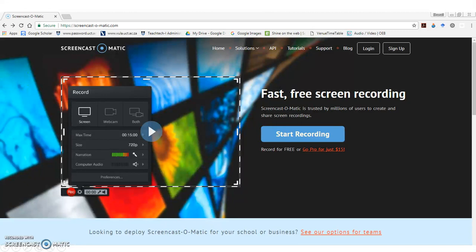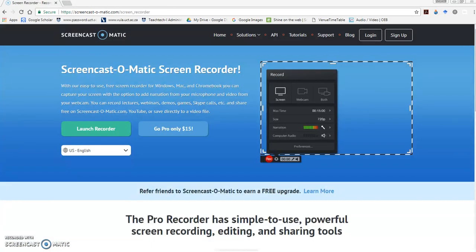What you will then need to do is click the Start Recording button. When you click the Start Recording button, a screen like this one will appear.